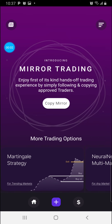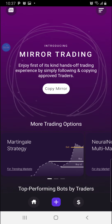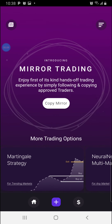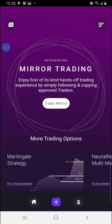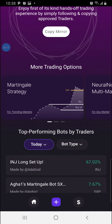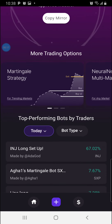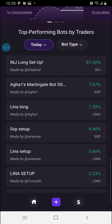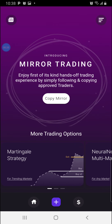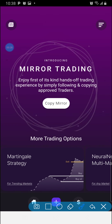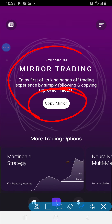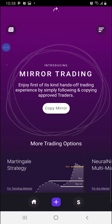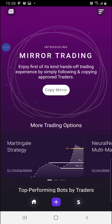Good morning, Tafans! This is John Chawa once again, and I'm here to welcome us all to the new Tafabot app. This is how beautiful the new Tafabot app looks. The first thing you can see on your page here is the Copy Mirror. This is the first thing you see once you log into your app, and that's to tell you it is the main focus of Tafa right now.